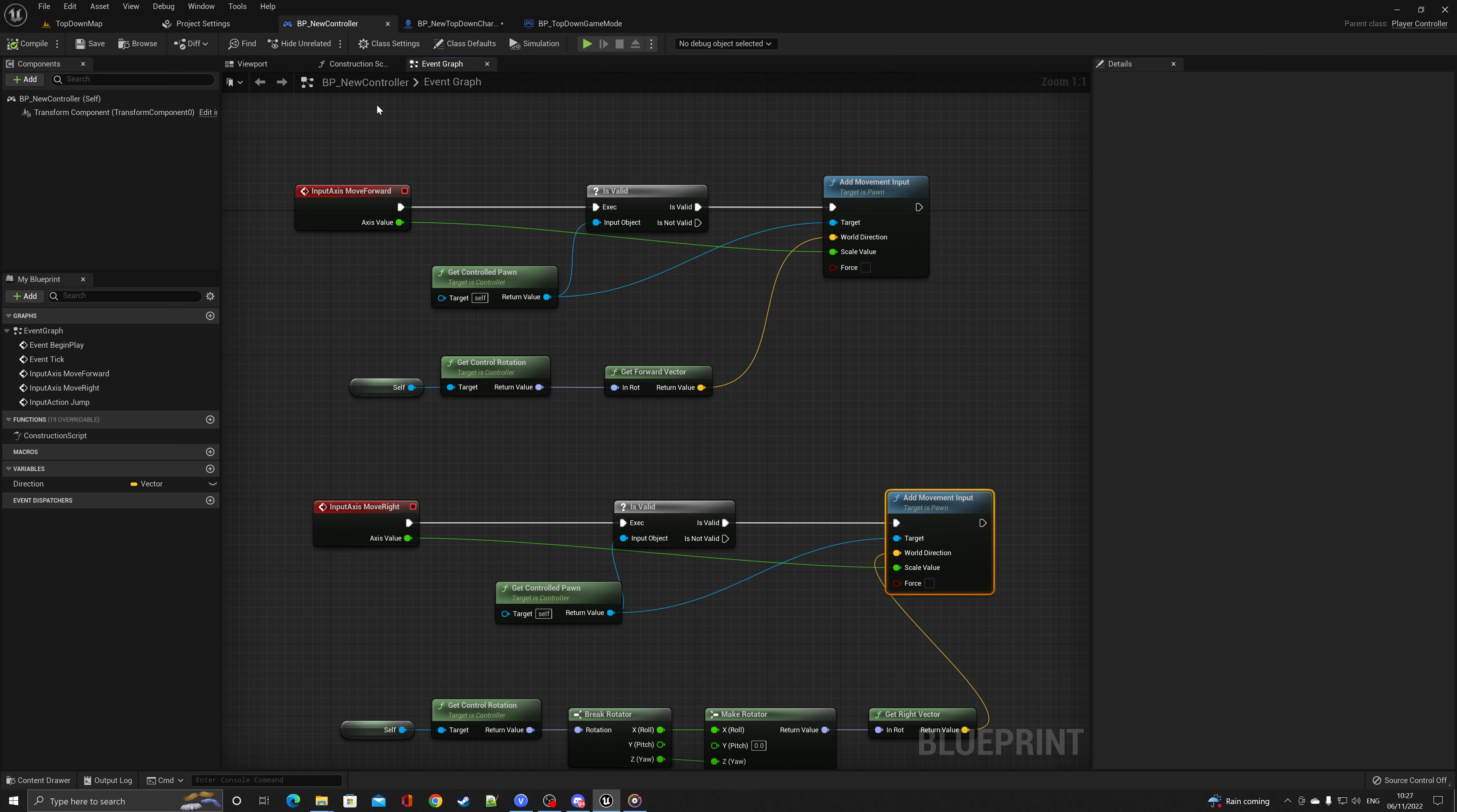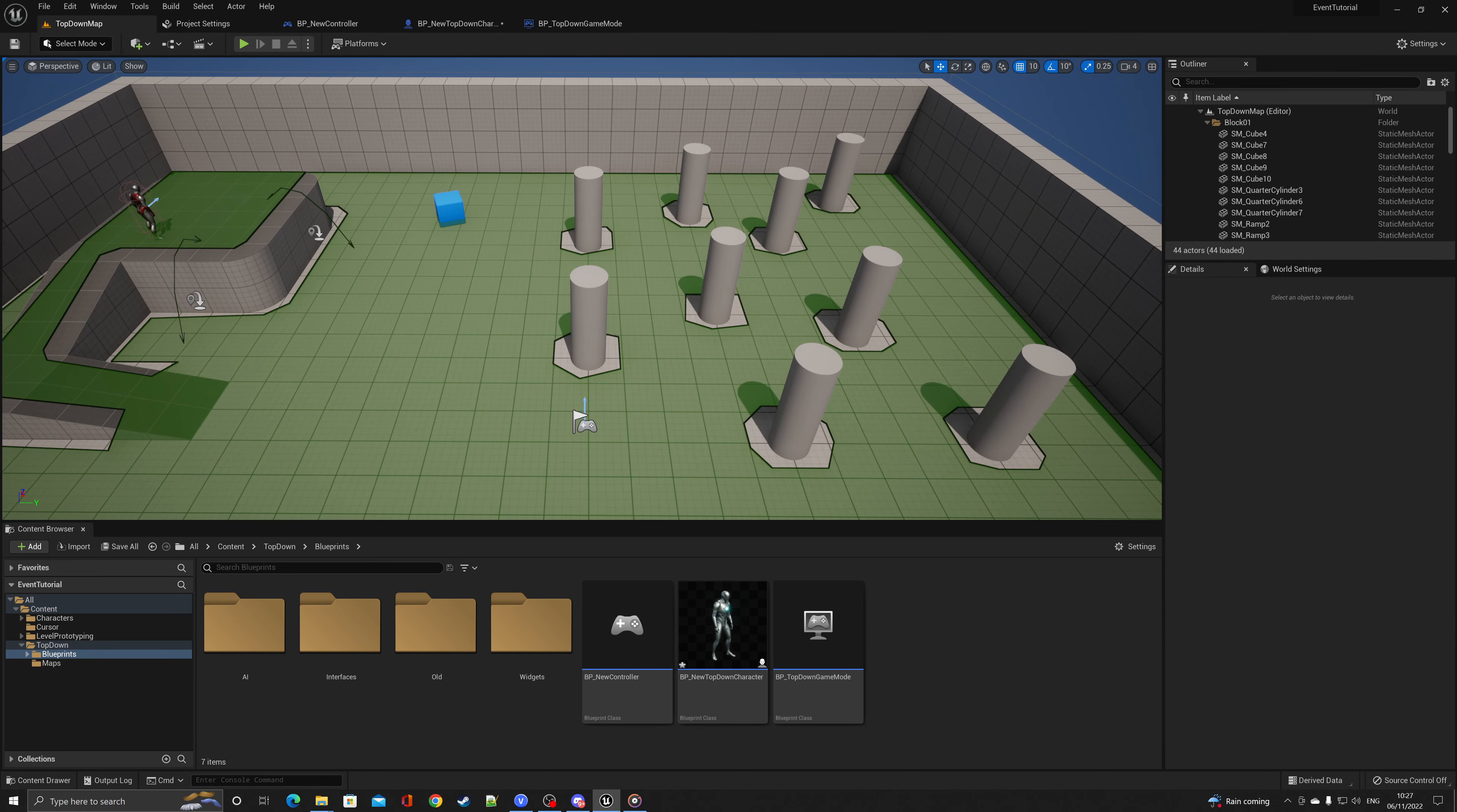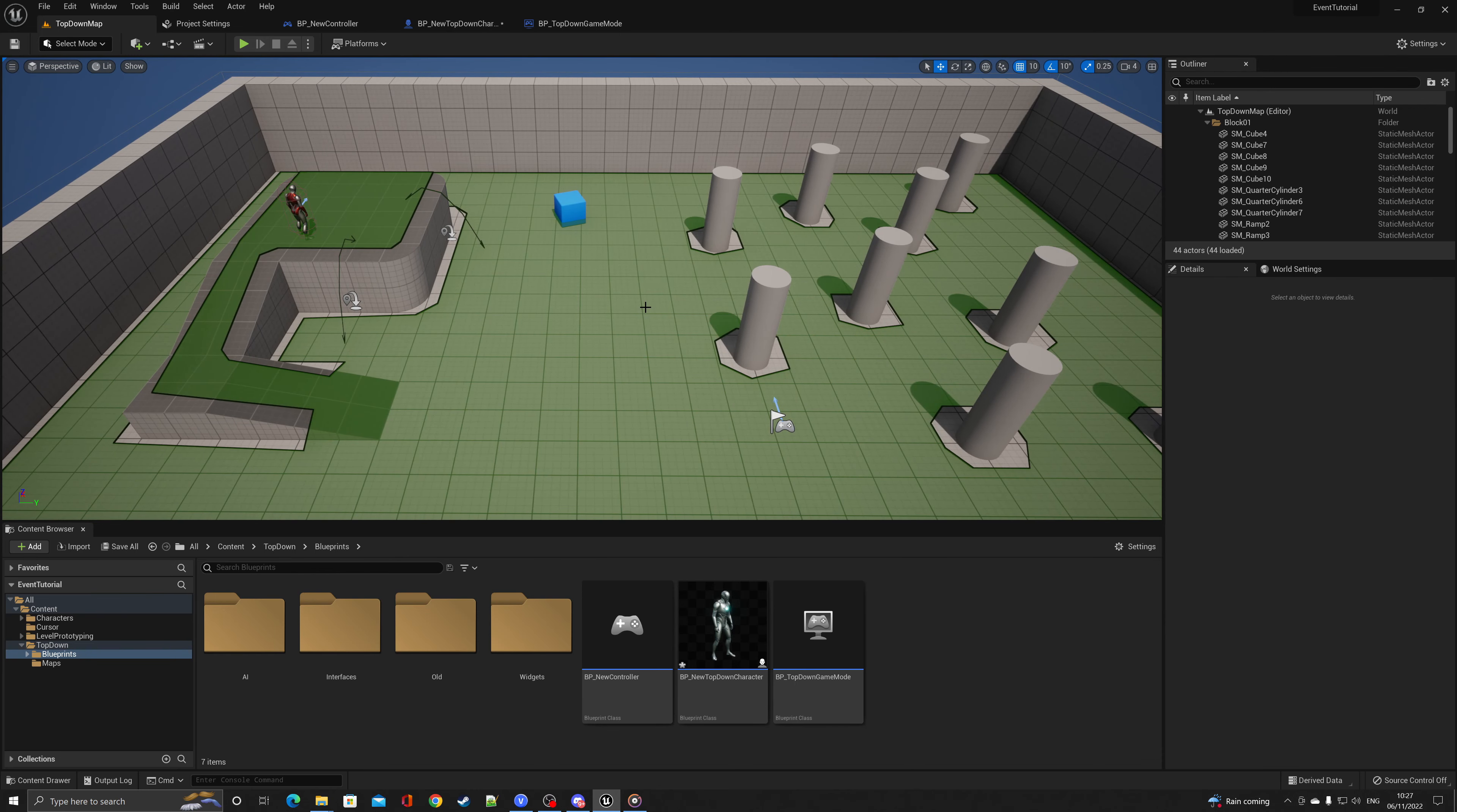So in the next video we'll look at functions and how we can use functions inside of the Unreal Engine framework to make your lives a little bit easier and also to generate some sort of value as well. So I'll see you in the next video.